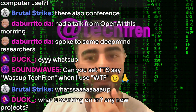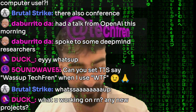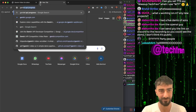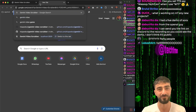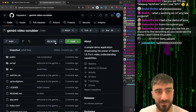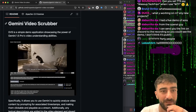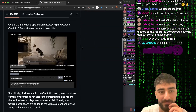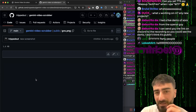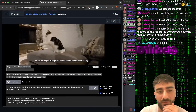What am I working on? Any new projects? I have been playing around with this one project. There's this project I found on GitHub called Gemini Video Scrubber. I've been looking for a user interface for the Gemini API specifically for videos. And this was pretty cool - you can give it your own prompt as well, but it's kind of built to make timestamps for videos.